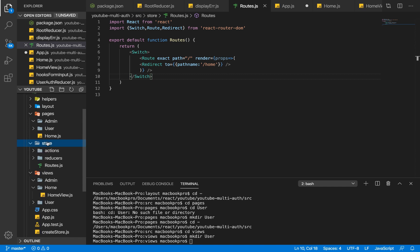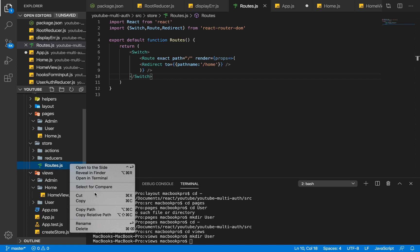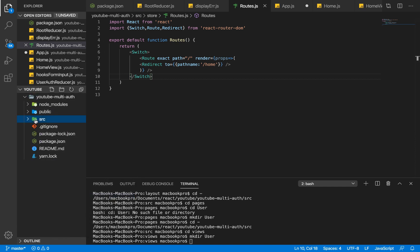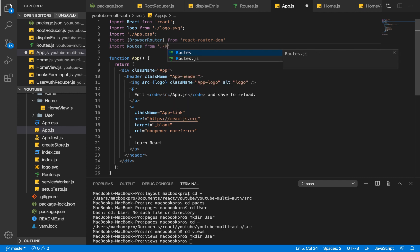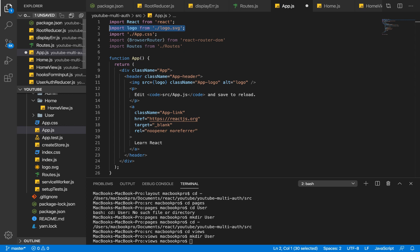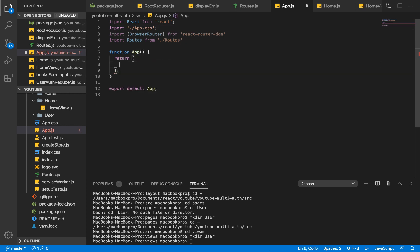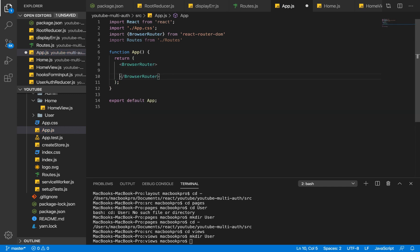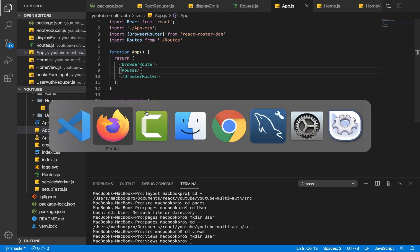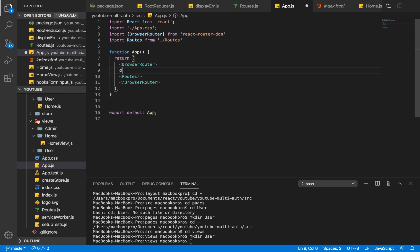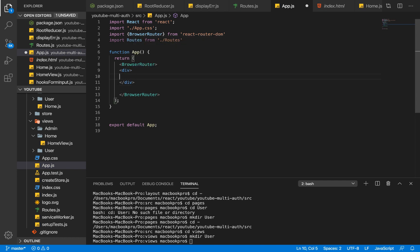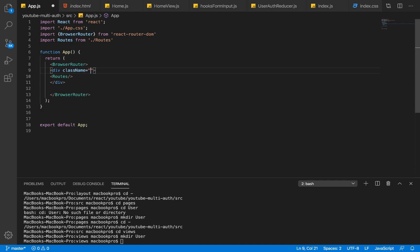Our route file isn't in the right place, so let me cut it and place it within the source folder. Back in app.js I'll get rid of the default logo, wrap everything in BrowserRouter, and call Routes inside it. It's rendering nothing because we need to wrap it in a div with a class name of app.